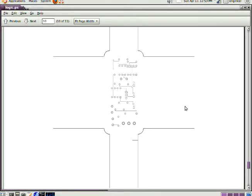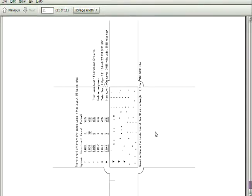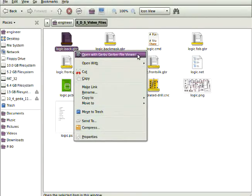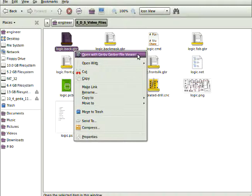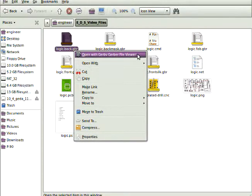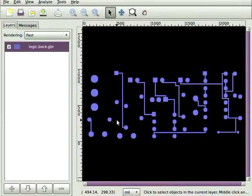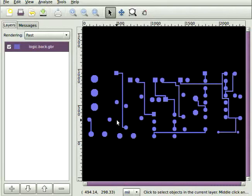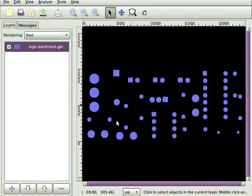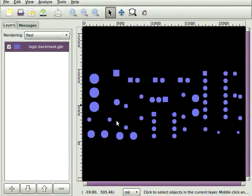So there's the last page of the postscript output. And it is the FAB output, how many holes, the size of the holes, whether or not they're plated. Open each Gerber file with the Gerber viewer and look to see if there's any obvious errors. There's the back mask. There's the FAB.